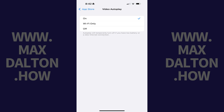Step 5. Tap to place a check mark next to Off. Autoplay videos will be disabled in the App Store on your iPhone or iPad going forward.